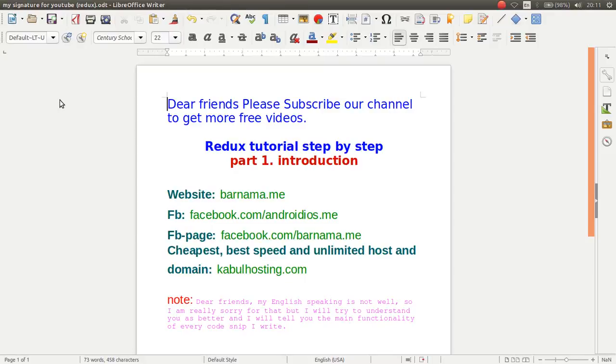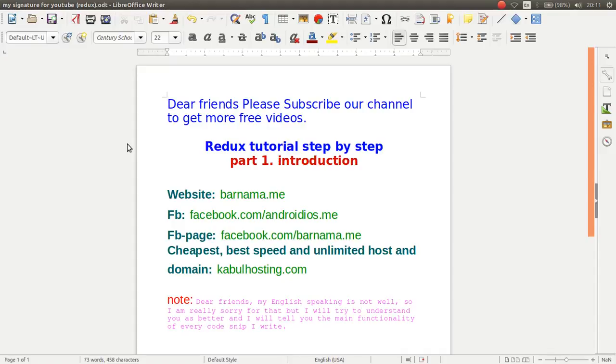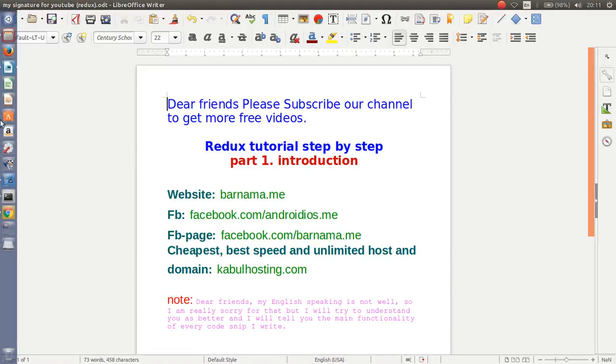Hey friends, welcome to Redux Tutorial. In this episode I will show you, I will give you an introduction of Redux, what's Redux, and how you can use Redux.